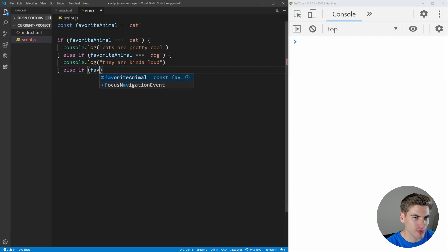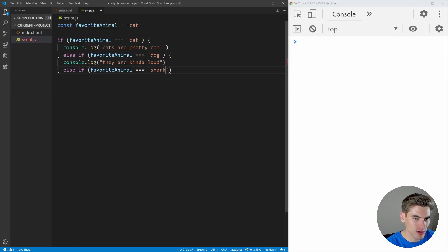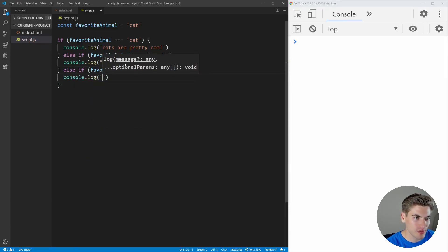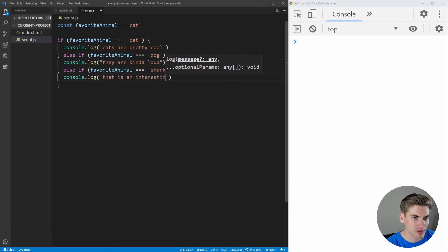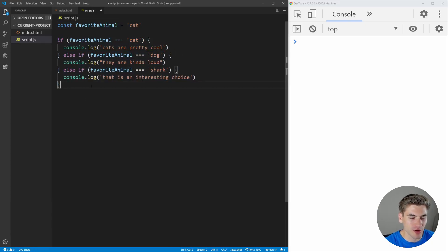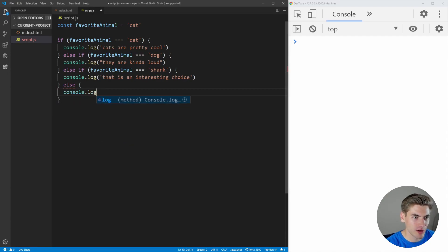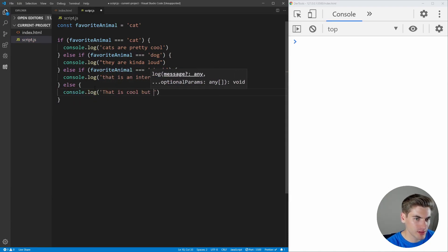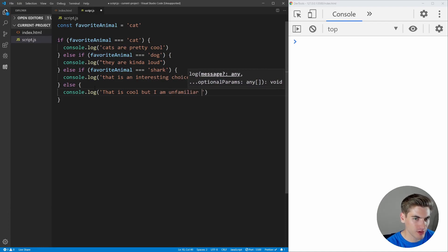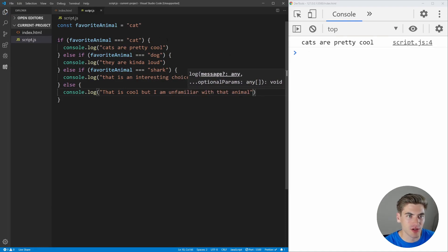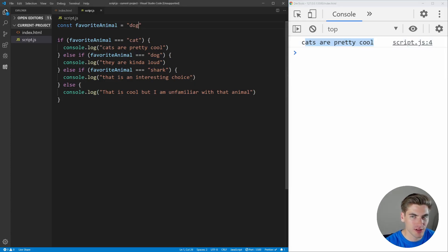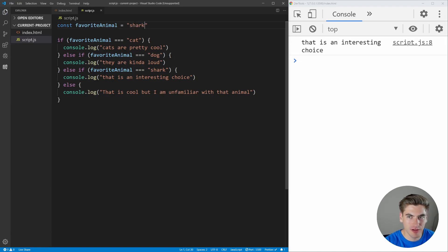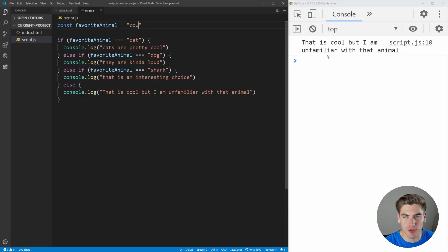We'll just do one more for now. We'll say favorite animal equals shark, console.log that is an interesting choice. And then we have another else — console.log that is cool but I am unfamiliar with that animal. So now if their favorite animal is cat it says cats are pretty cool, if it is a dog it says they are kind of loud, if it's a shark it says that is an interesting choice, and otherwise it says that is cool but I'm unfamiliar with that animal.